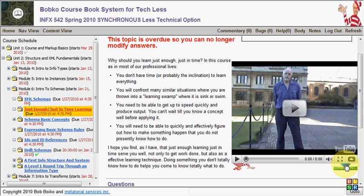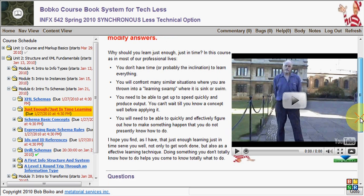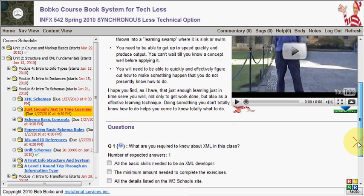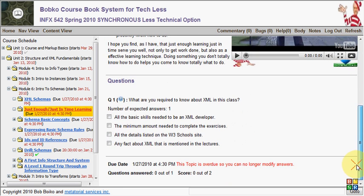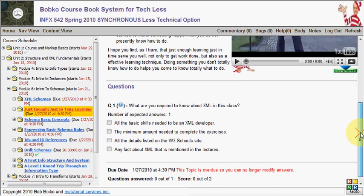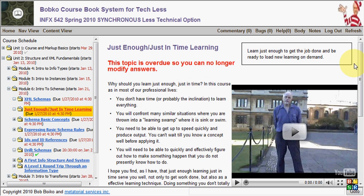So we have a video, we have text, followed by some questions. In the case of topics, the questions will always really be multiple choice, fill-in-the-blanks, and short answer questions. It's when you get into the exercises and projects that you'll get the file upload questions.